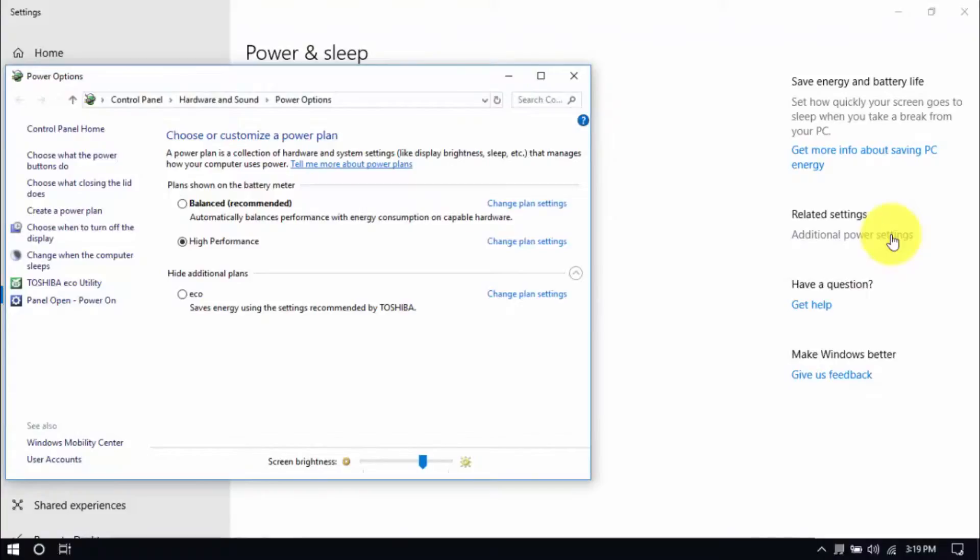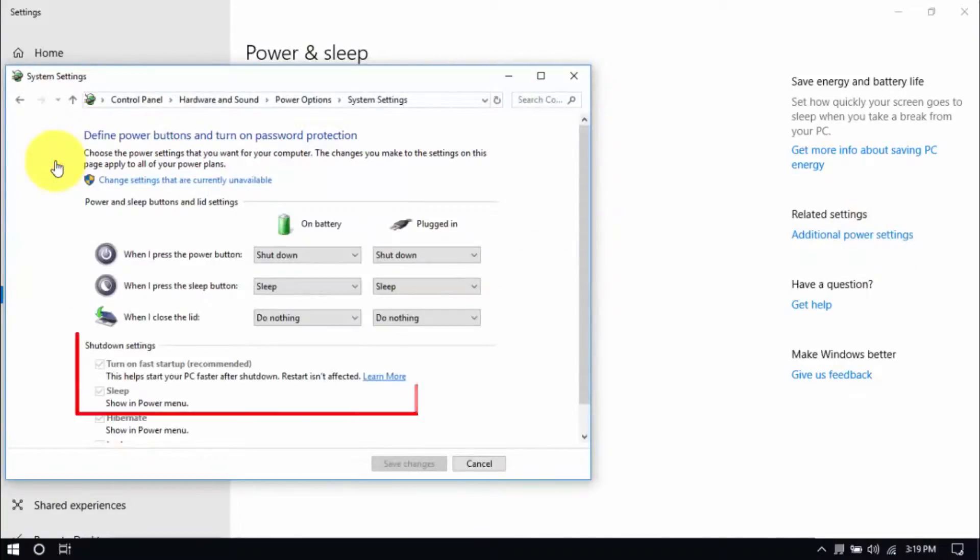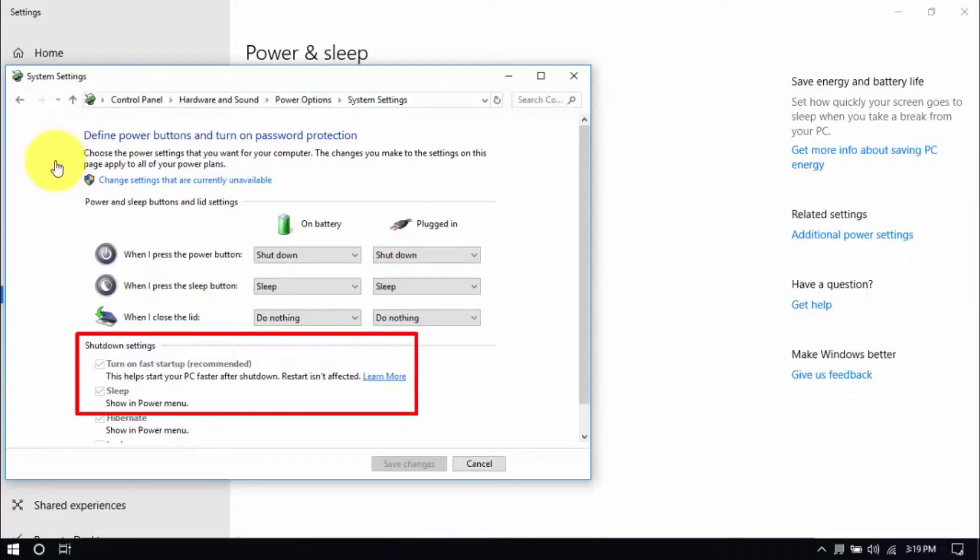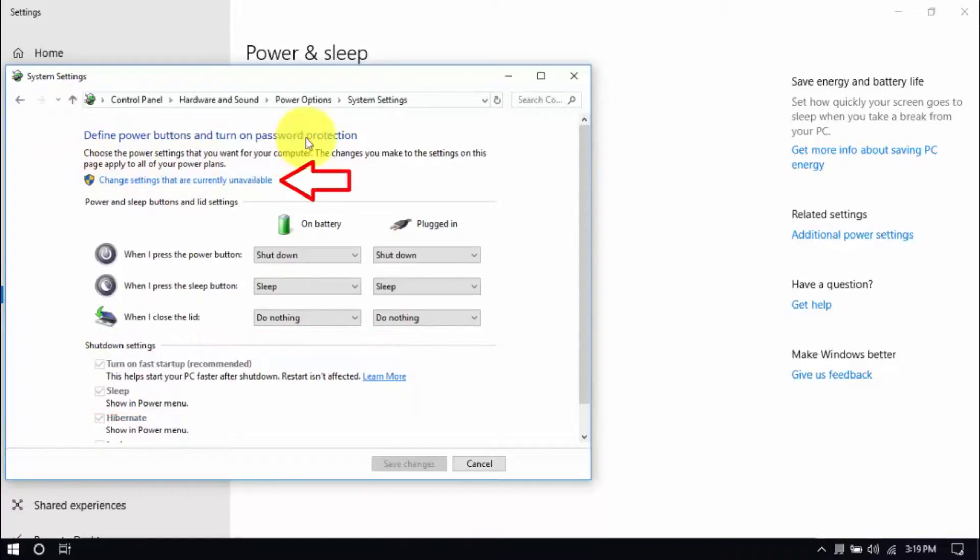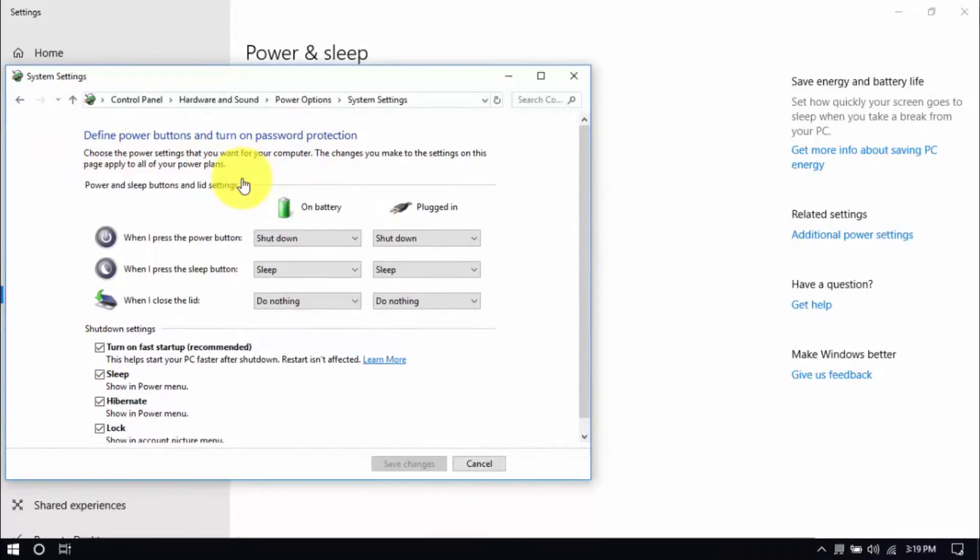Click Choose What the Power Buttons Do here on the left pane and you'll see these options below. Be sure that Turn Off Fast Startup and Sleep are both unchecked. You can enable these options by clicking Change Settings that are currently unavailable here. Then you can make changes. Hit Save when you're done.